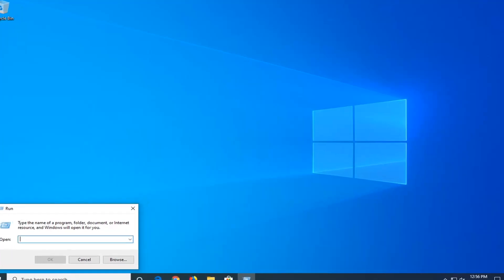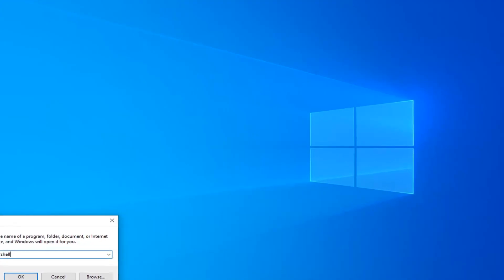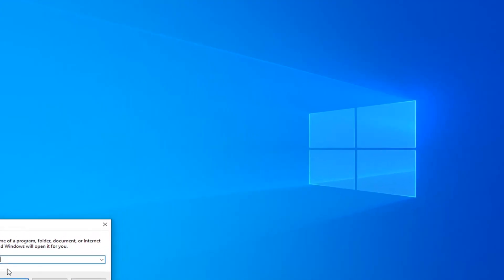Into the open field you want to type in PowerShell — all one word. Left click on OK.